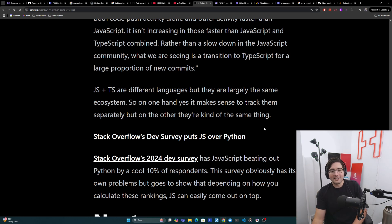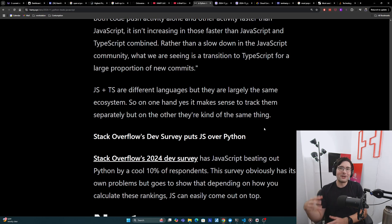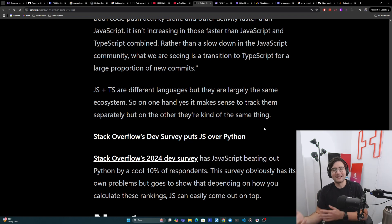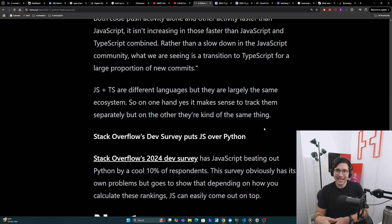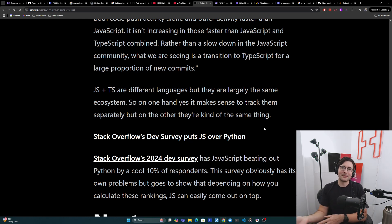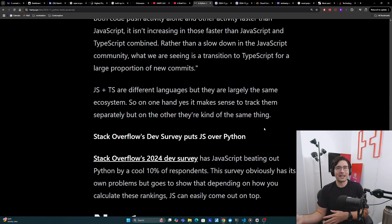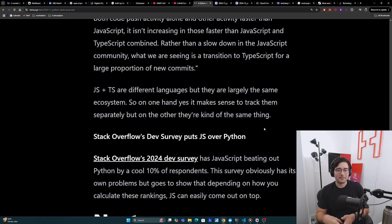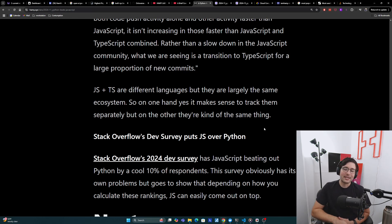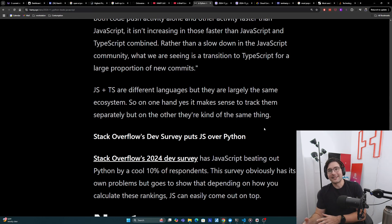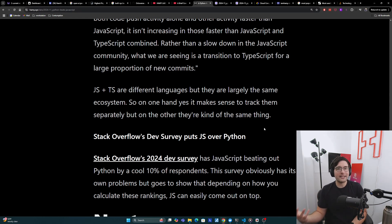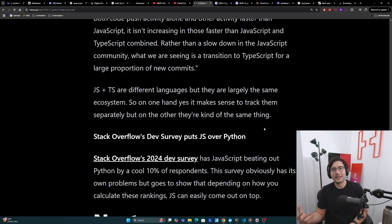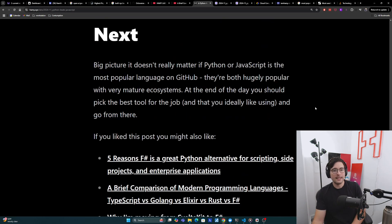The survey obviously has its own problems. It's small and it's always kind of subjective on what people are clicking, what they think that the questions actually mean. And it's probably skewed more towards experienced programmers that look out for this thing as well. But I do think it goes to show that depending on how you calculate these ratings, how you are splitting up the data, JavaScript can easily come out on top and by a very large portion.